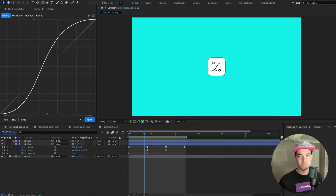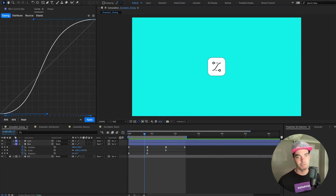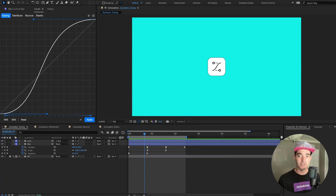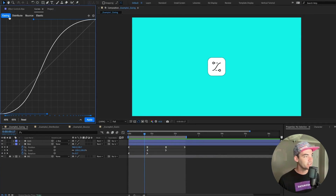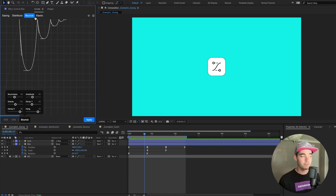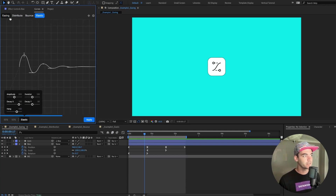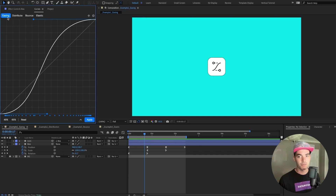Before we get ahead of ourselves, let's go over the Curves user interface. At the top of the panel you'll see four buttons to switch between the four different modes: easing mode, distribution mode, bounce mode, and elastic mode. We'll go back to easing mode and cover all four modes later in the video.